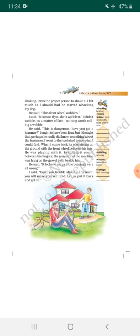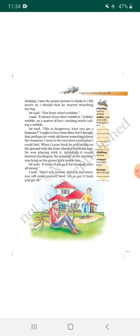'Don't you trouble about it anymore.' [Translation: I was a bit annoyed. The author says here that he was annoyed and told his friend that he did not need to get troubled anymore.] 'You will make yourself tired. Let us put it back and get off.' [Translation: You will tire yourself this way. Let's do one thing, just put it back, put this wheel back on.]